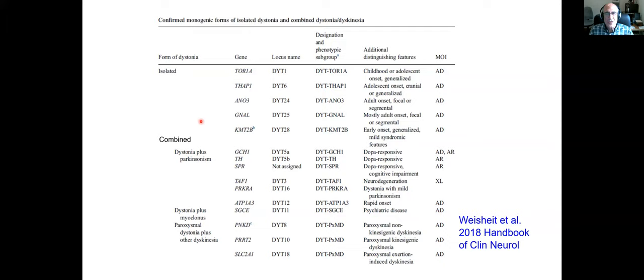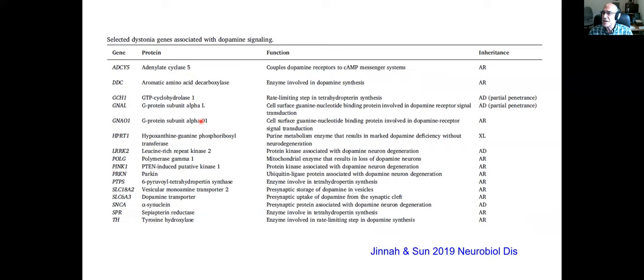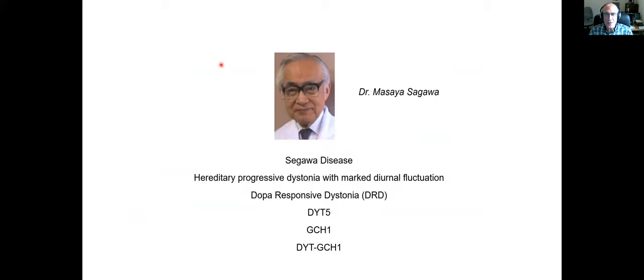Why is it worthwhile to know about all these genes? One reason is to see if they fit into particular patterns that give us information about important cell biology pathways. At the present time, the biggest collection of those genes that one can put into a single pathway are related to dopamine signaling. That is an important indication that the dopamine pathway is one of the critical cell biological problems that can lead to dystonia. We have already known that for a long time, particularly because of Segawa's disease.